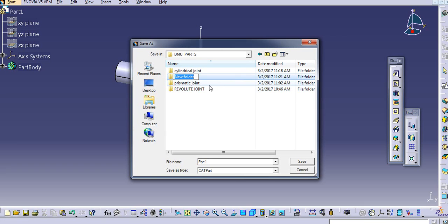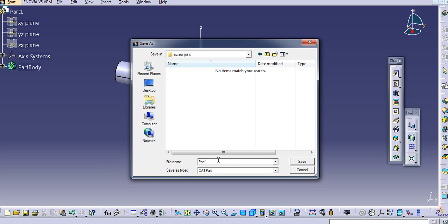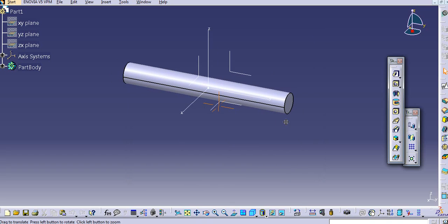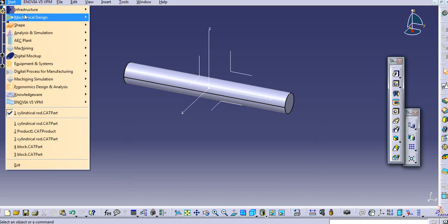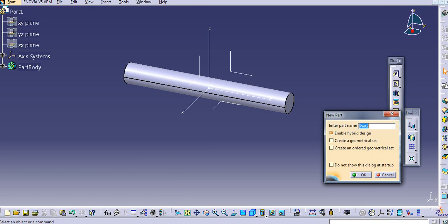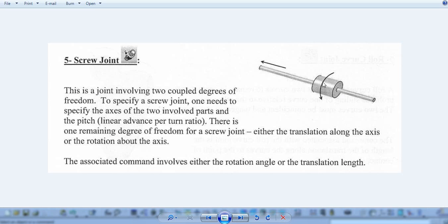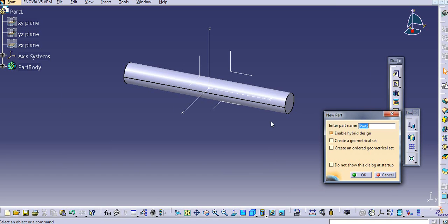Let's create another folder called 'screw joint'. Save the first part as 'cylindrical rod'. Now I will create another part — go to mechanical design and select the part design. Again, this is a cylinder. I will create the outer cylinder and give it the name 'outer cylinder', then click OK.